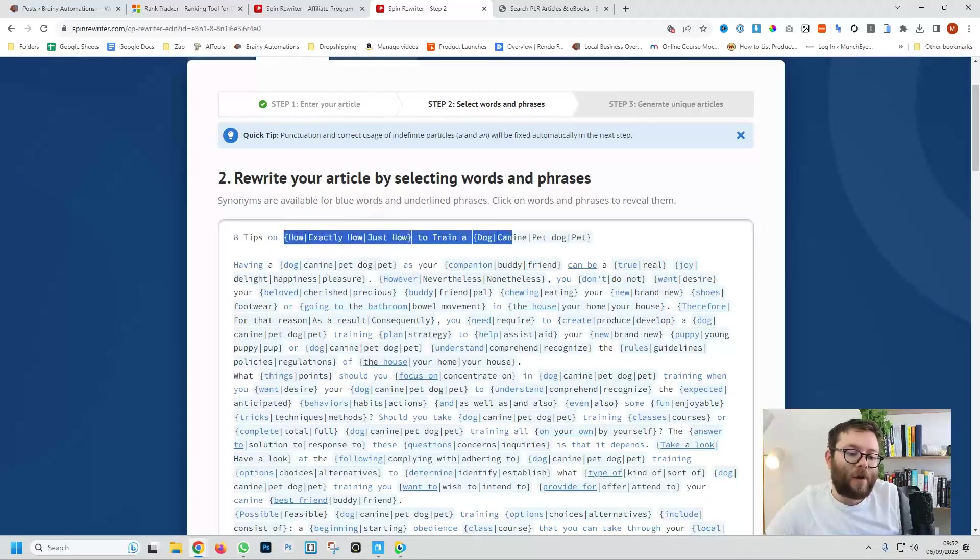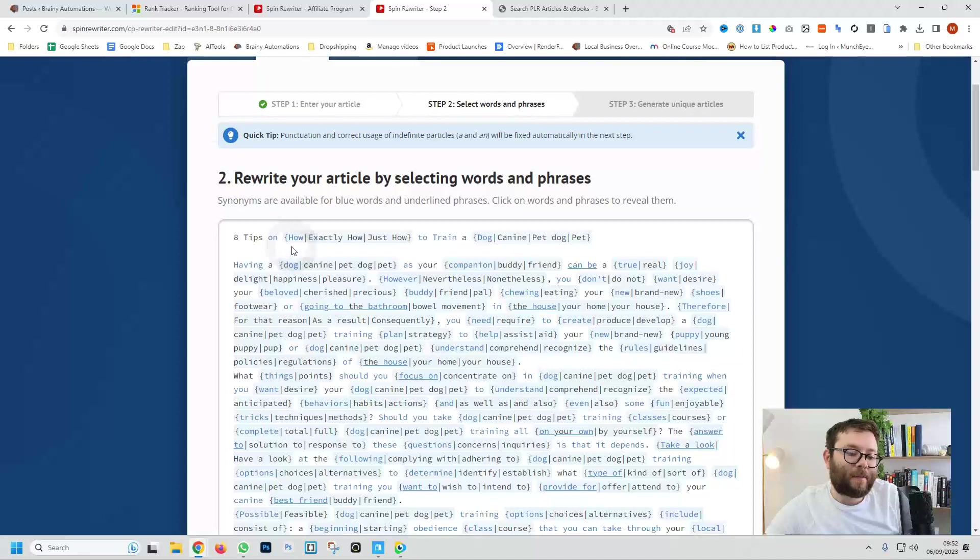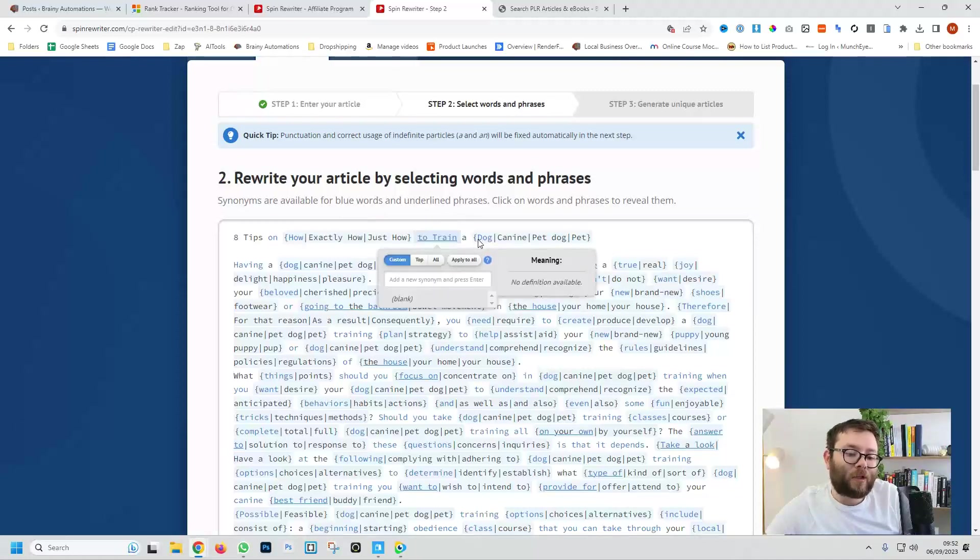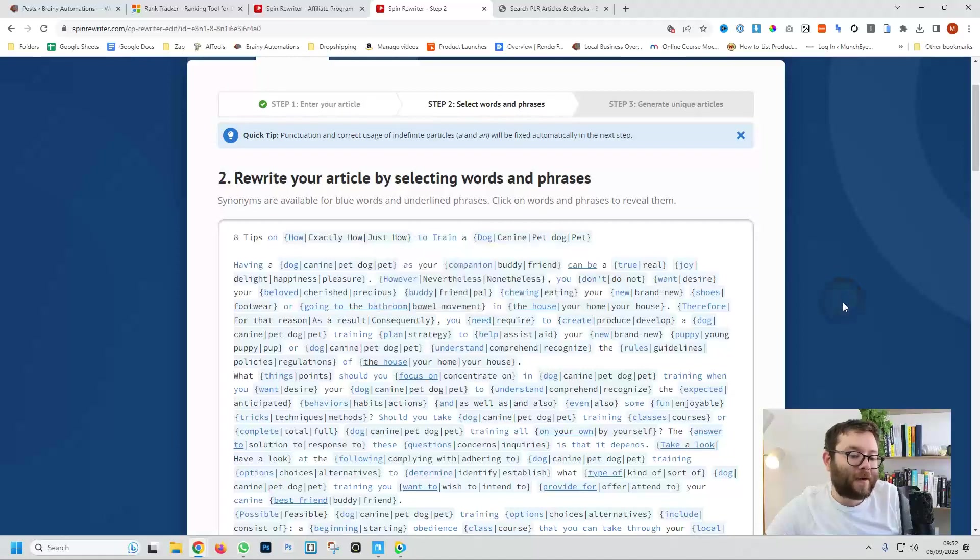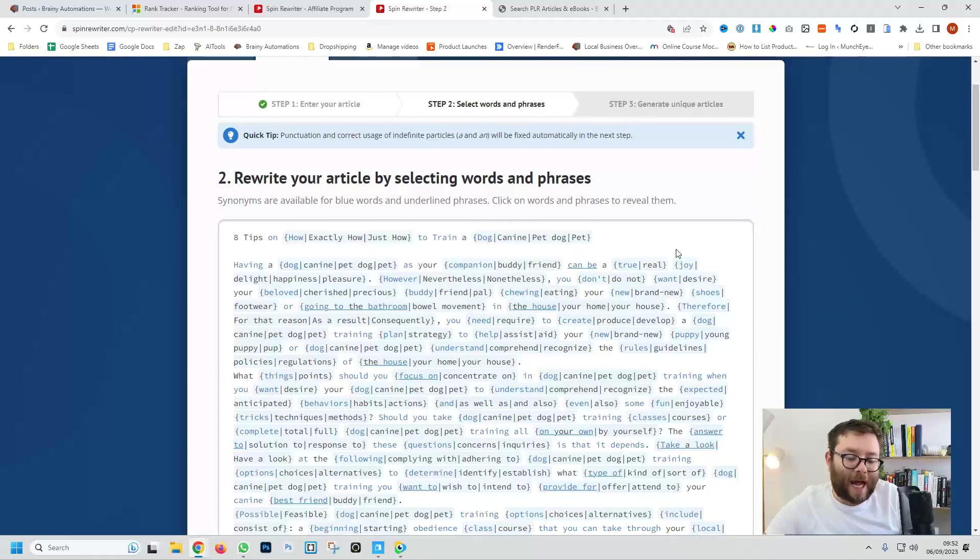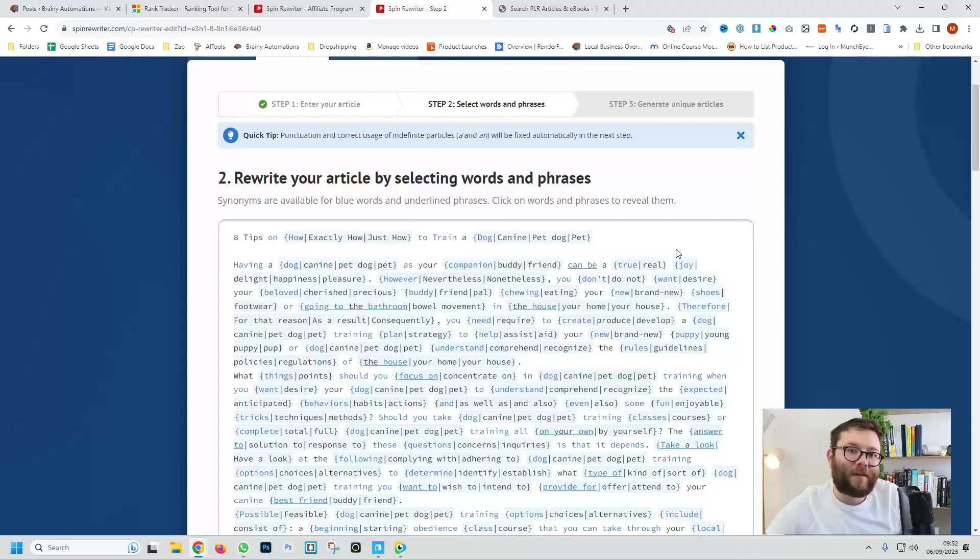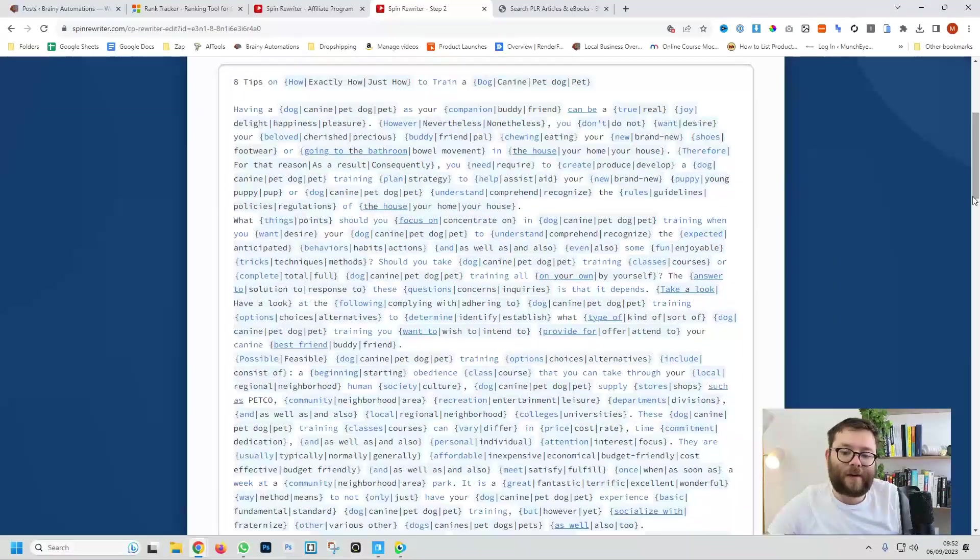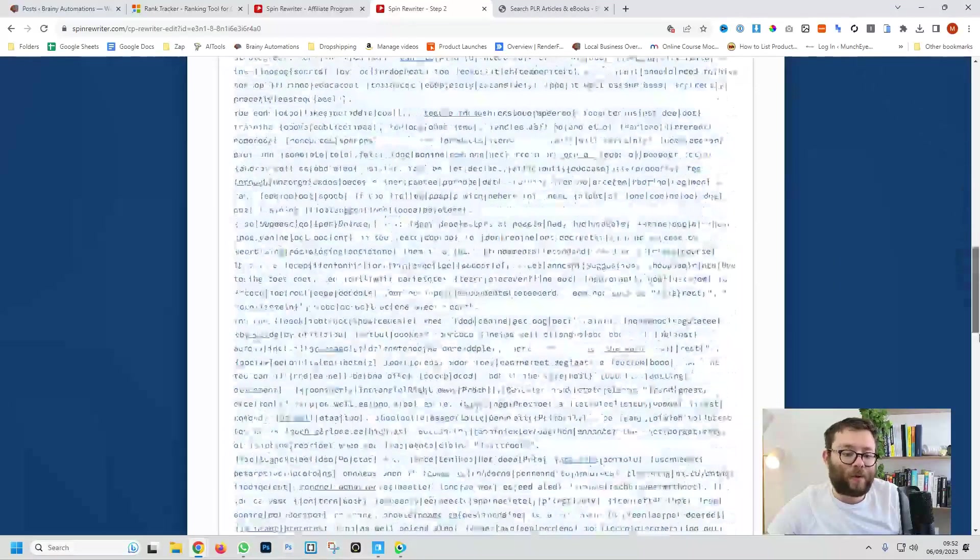So this here looks a bit complicated but do you remember how I just said let's say the sentence starts with hello, or for example the title here is eight tips on and now we're going to have loads of different variations of sentences because instead of saying eight tips on how it can be eight tips on exactly how or just how and then it says to train a and then it can be dog, canine, pet dog, pet. So you see it's understood kind of what the article is about and it's using variation of those words, so that's really cool stuff.